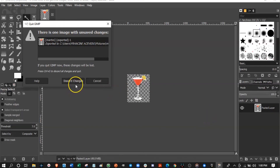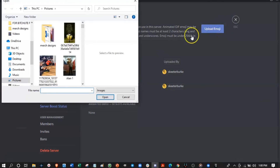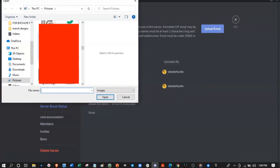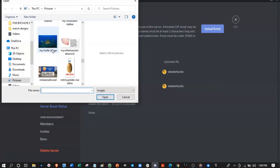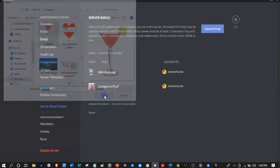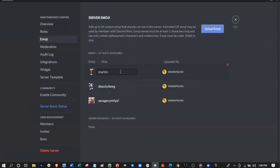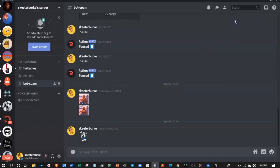Let's try uploading it again. Before it was too big and now it should be the right size. It worked — it was 156k and the limit is 256k. Remember the name of your emoji and now you can use it right here in your chat.